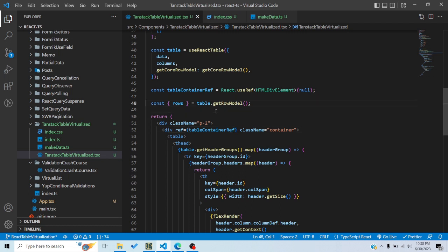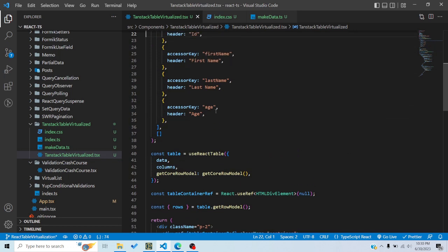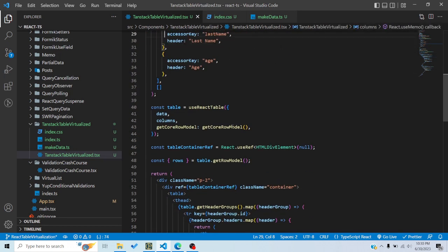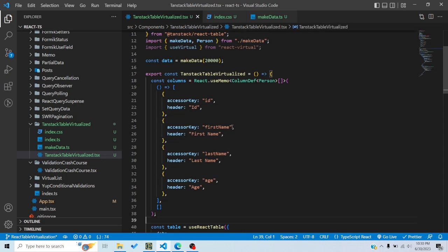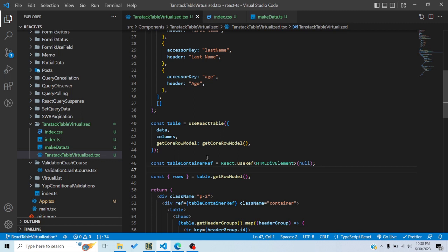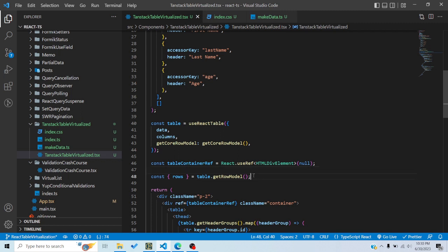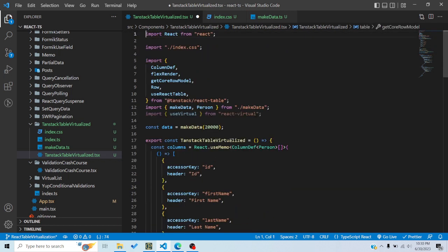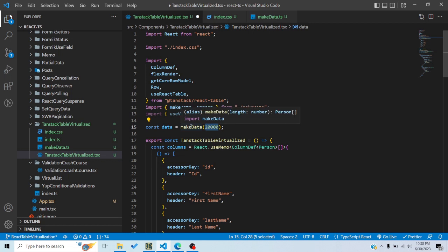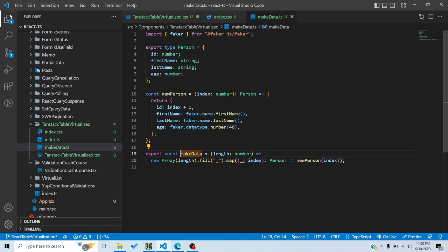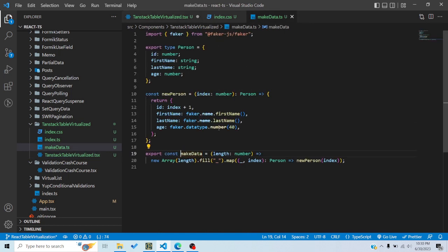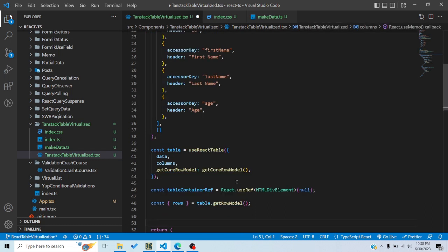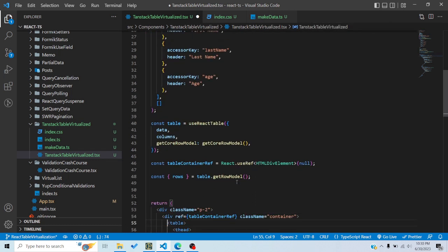Because it would basically see the scrolling position through JavaScript and it would see which rows should render. So I have created a ref here. Yeah, here's the ref. So I created a ref and then we would pass it to the useVirtualizer hook. So let's see. I have the rows here. So these are basically all the rows. So right now I'm using this function makeData. So basically this just uses Faker.js to create 20,000 items.